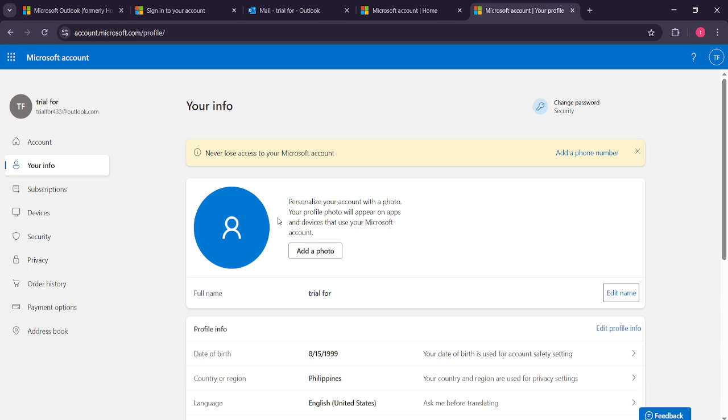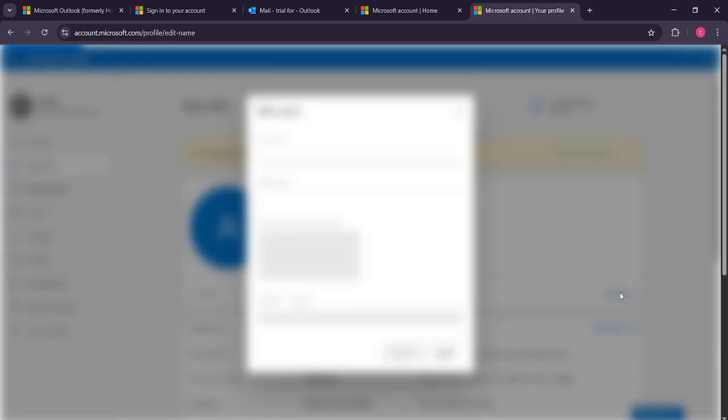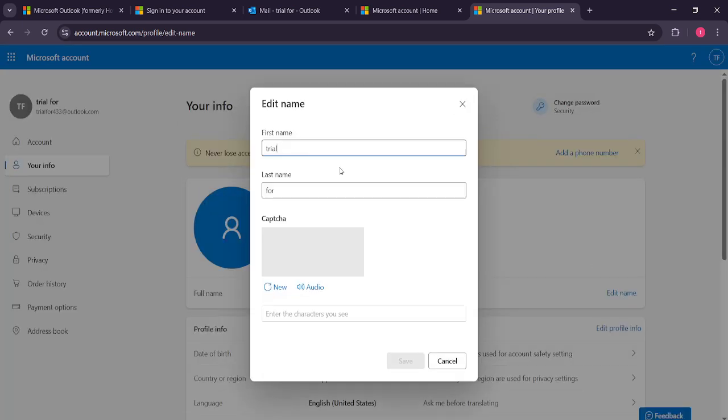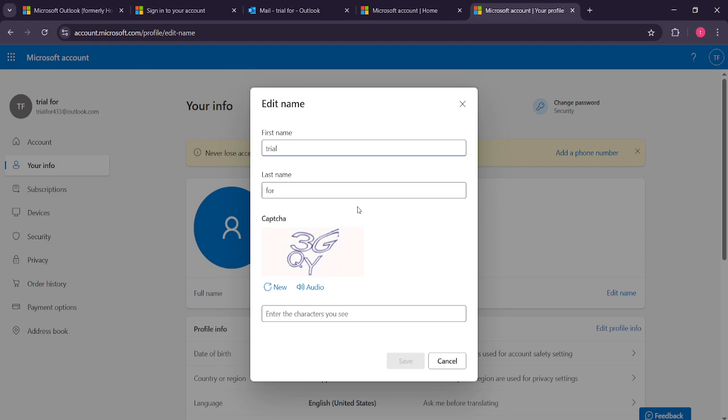Now, on this information page, find the option that says edit name. It's usually located alongside other editable personal information. Click on it and you'll be taken to the editing field where modifications can be made. You'll notice fields for your first and last name. Enter the new name you'd like to use. Make sure to double check the spelling and formatting to ensure it's correct. This change might impact how your name appears to others in Microsoft services, so it's a good opportunity to ensure everything is just as you want it.